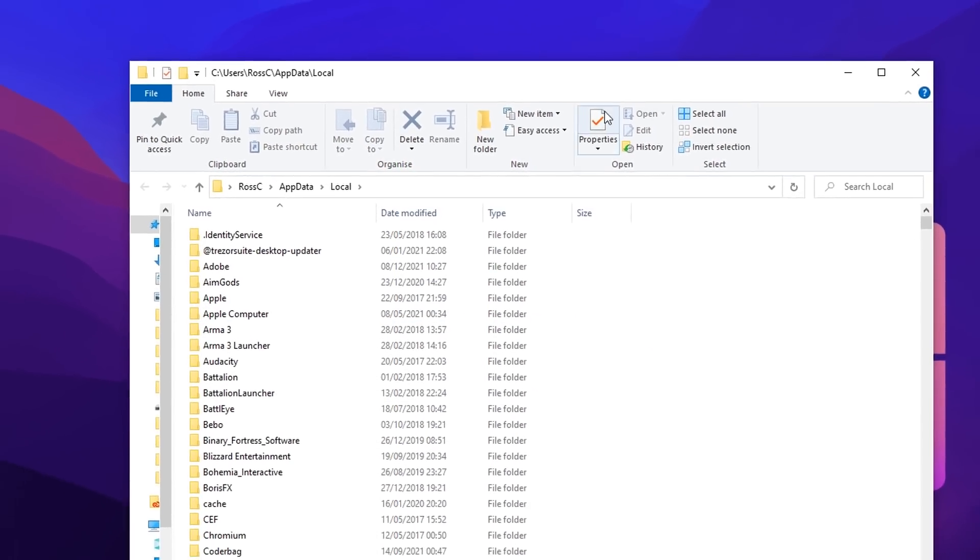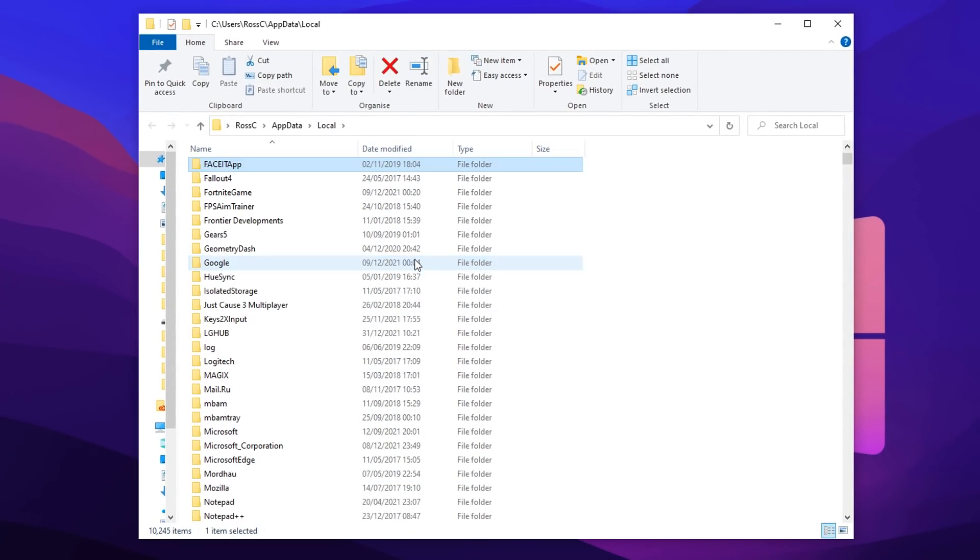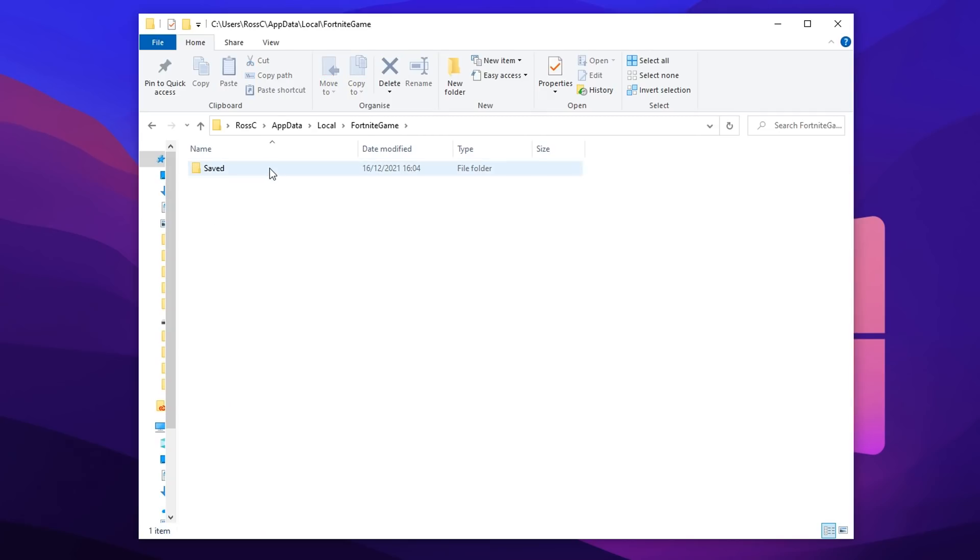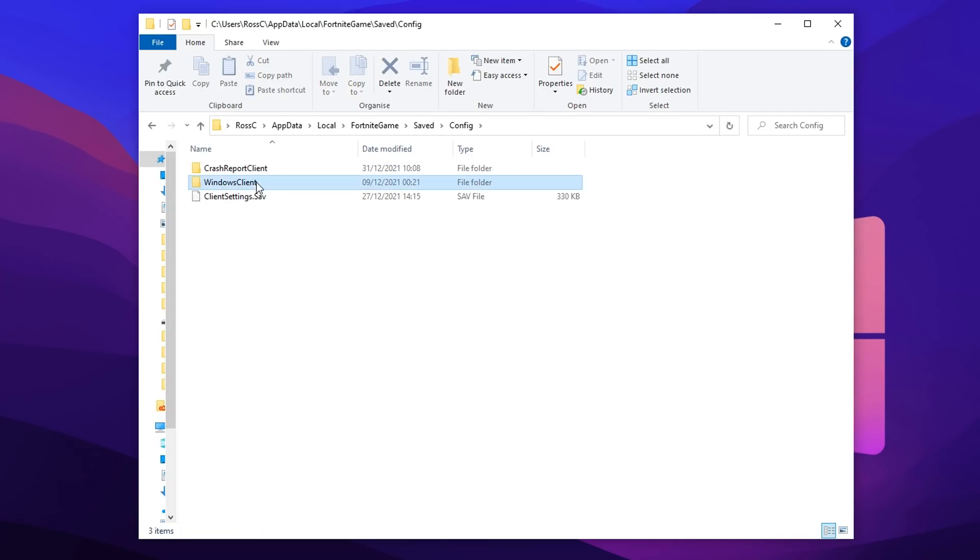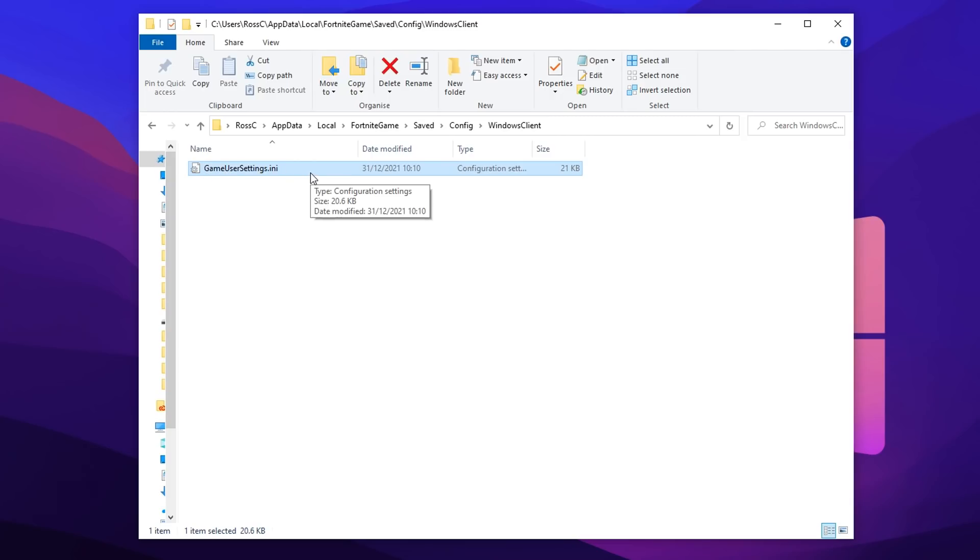Once you've done that guys, it should launch the local folder. In here you want to find the Fortnite game folder, just type F until you find Fortnite game. Open up that, open up saved, open up config, Windows client.